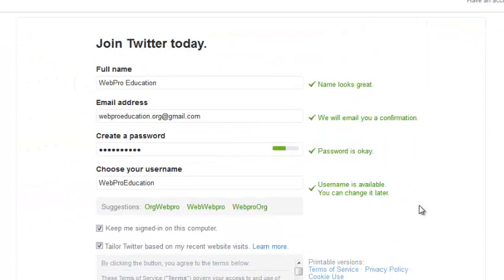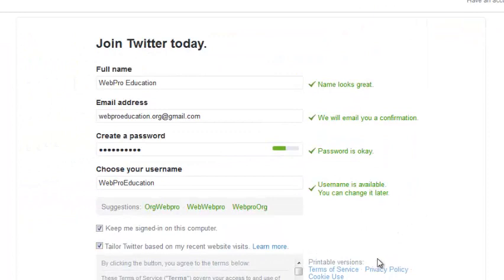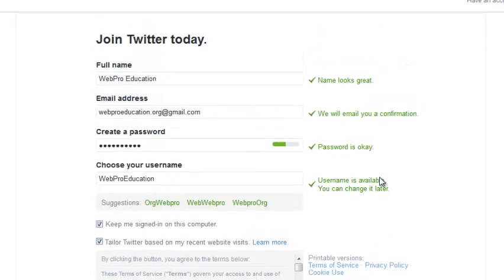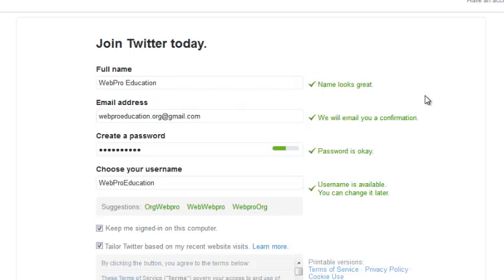Now this should give you the full sign-up page where you can fill in the blank spaces. You can see the name has been approved. The email address has been approved. It means that email address has not been used before to sign up for a Twitter account.